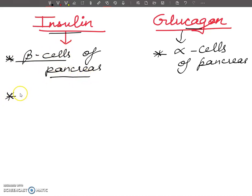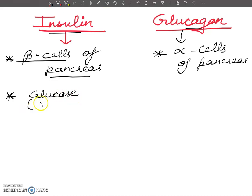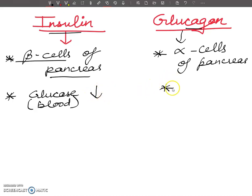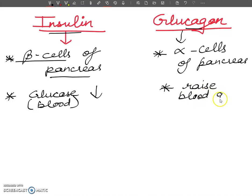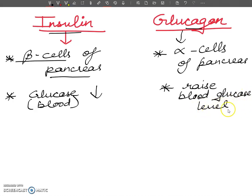If we talk about insulin, it causes lowering of blood glucose levels — glucose levels in blood will decrease. Glucagon, on the other hand, causes glucose levels to increase.